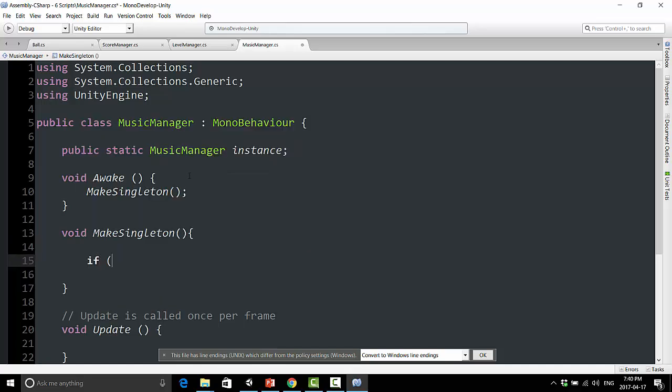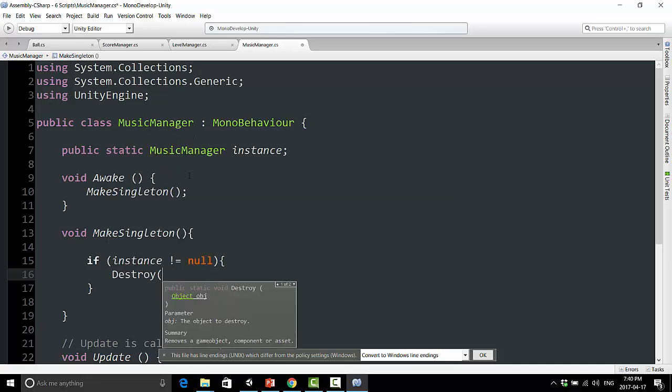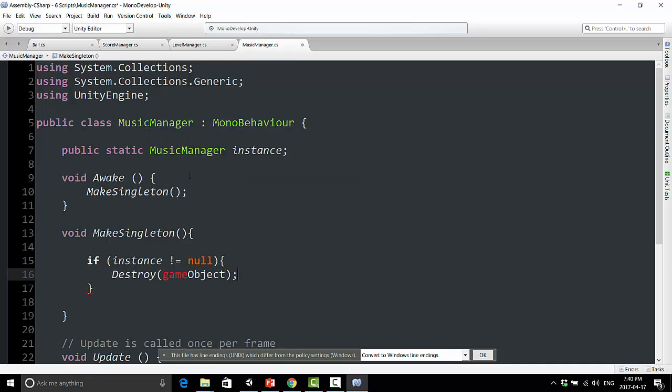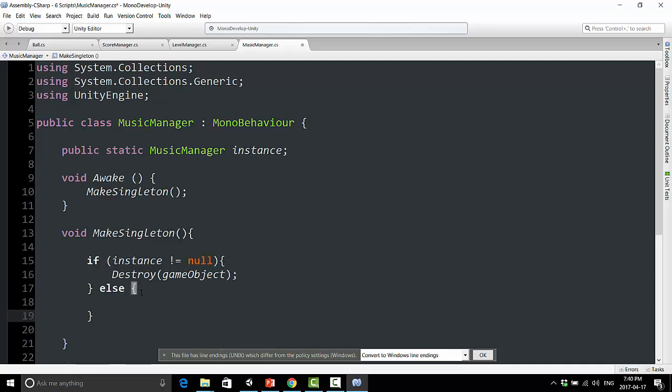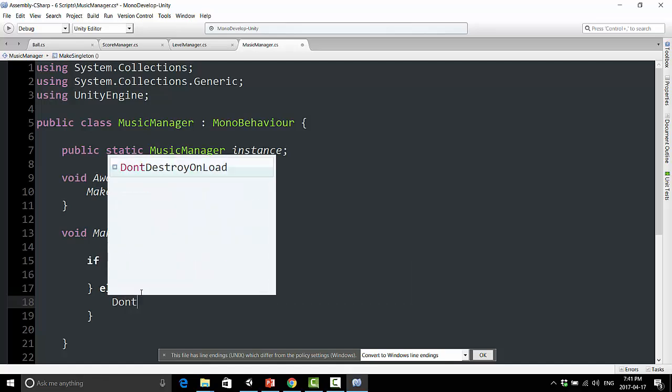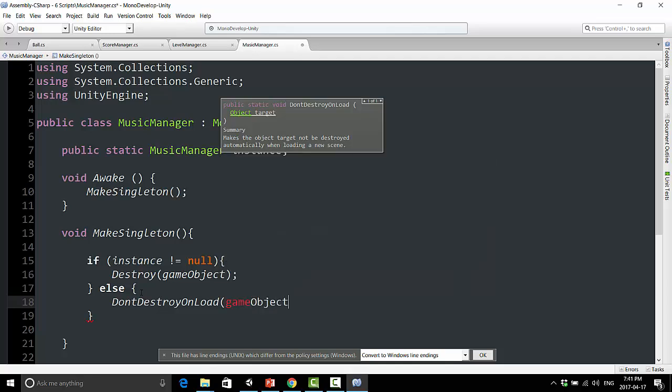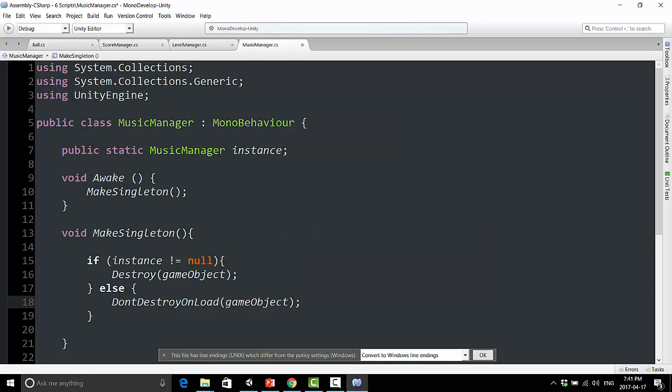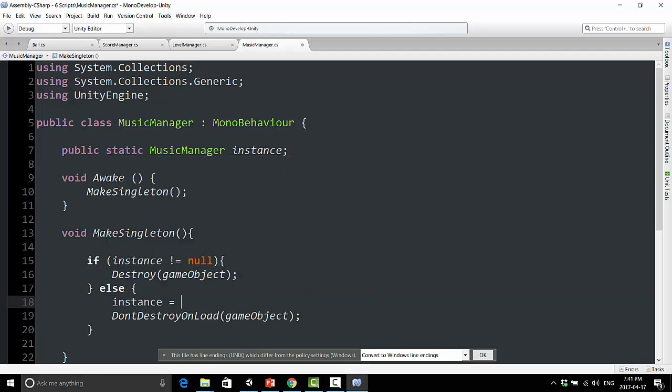We're going to say, if instance is not equal to null, so basically, if instance already exists, if the music manager already exists, we are going to destroy this game object. We're going to destroy the copy of the game object that is being made. And then we can say, else. Else, if there is no instance already of this music manager script, we're going to say, don't destroy on load game object. Before we do that, we're also going to type instance equals this.